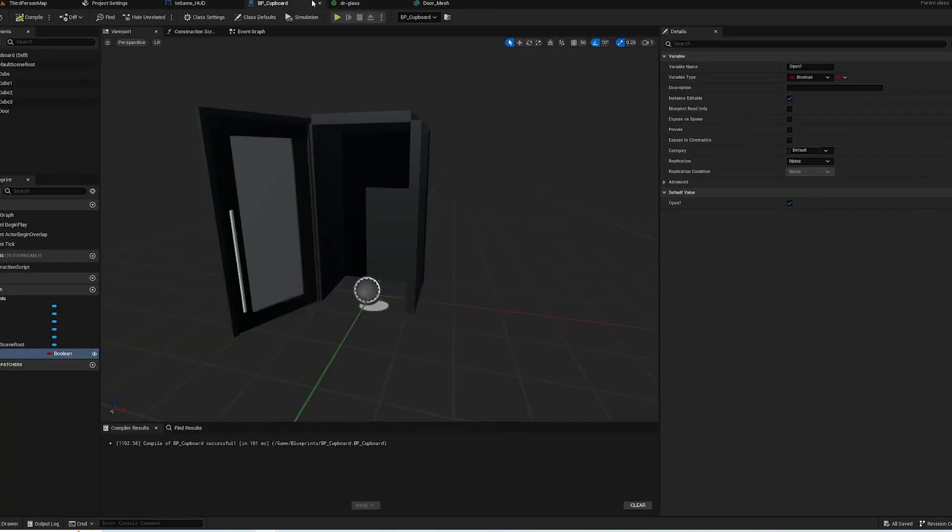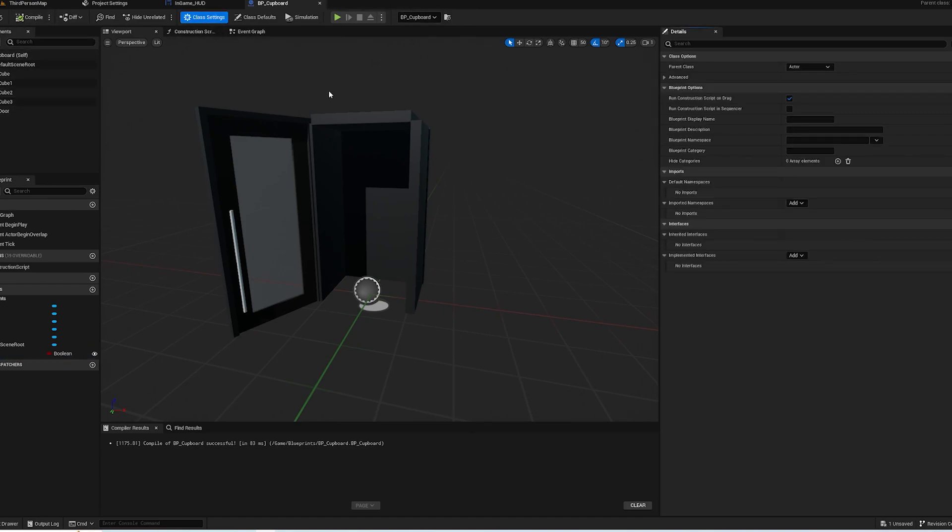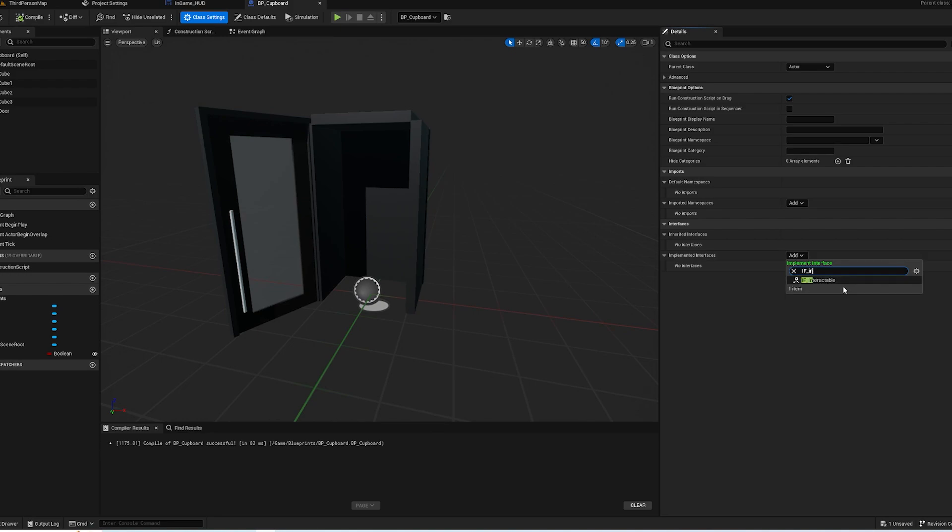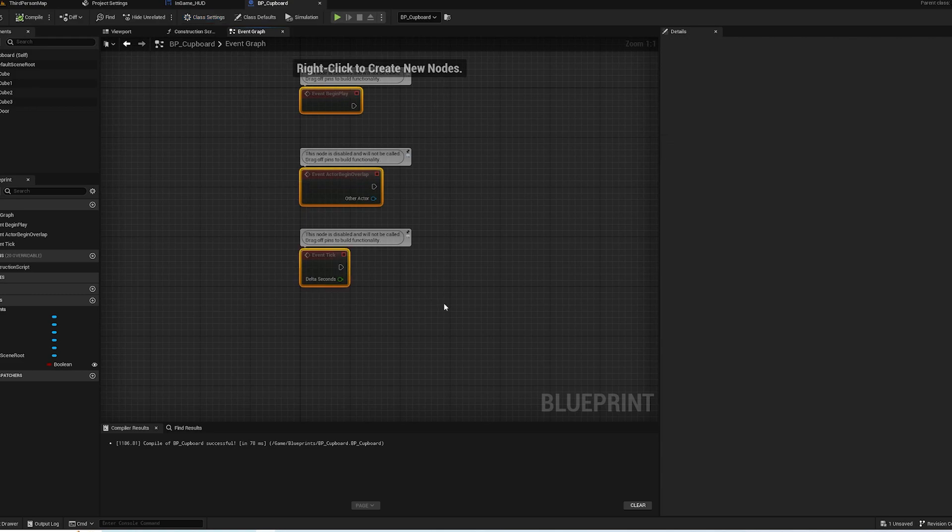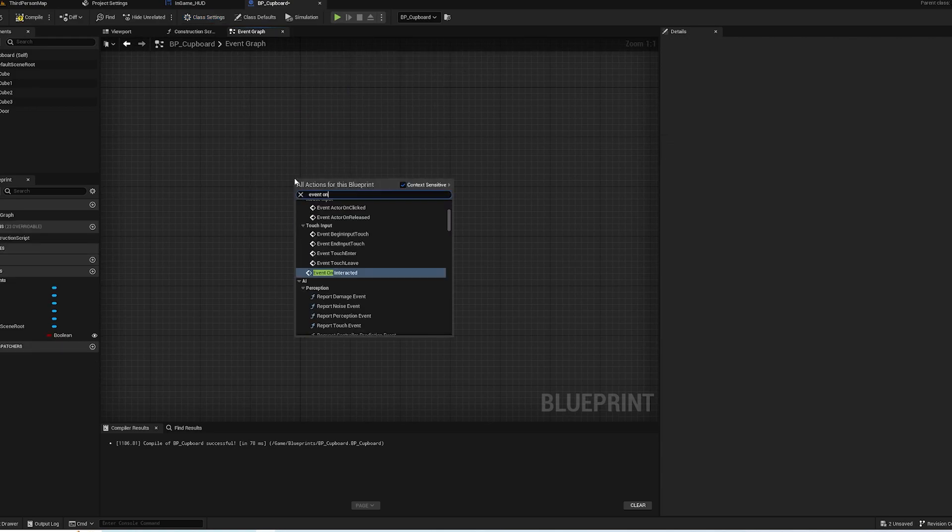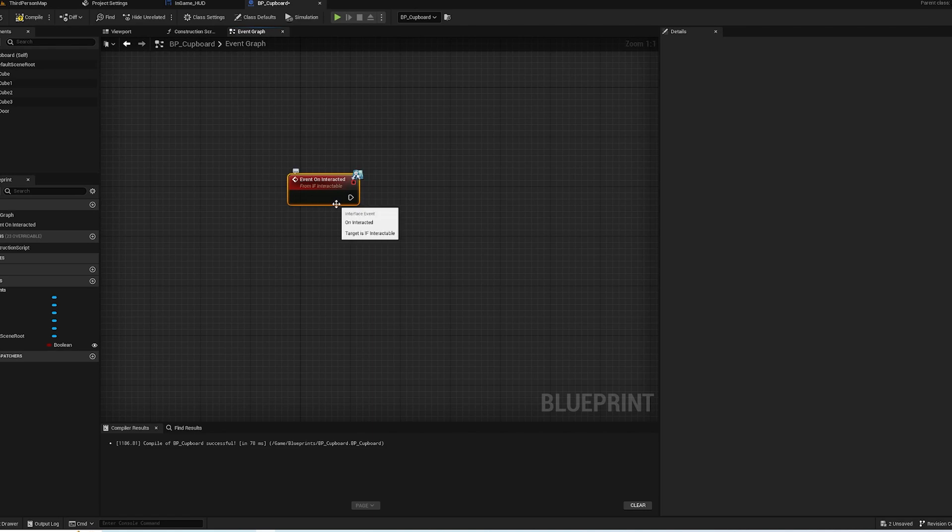If we go into our cupboard blueprint and go to Class Settings, we can choose what interfaces it has. So if we add IF Interactable and compile, now when you go into the Event Graph you can have Event On Interacted, which will call when we use that interaction.